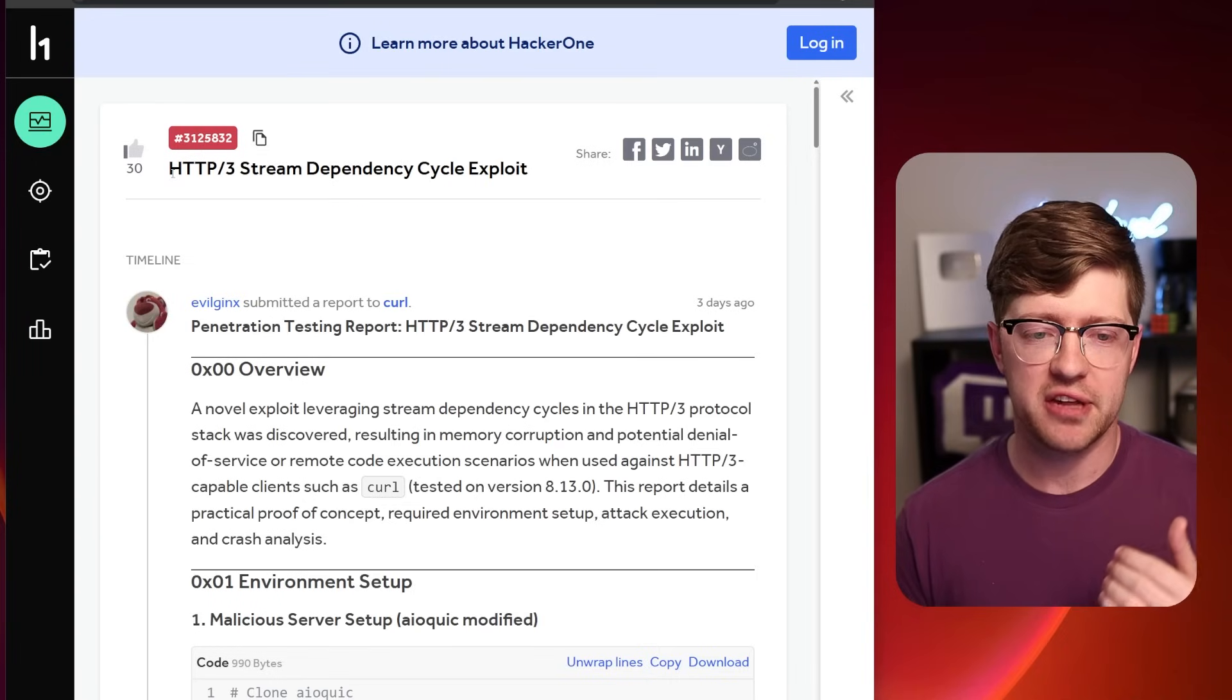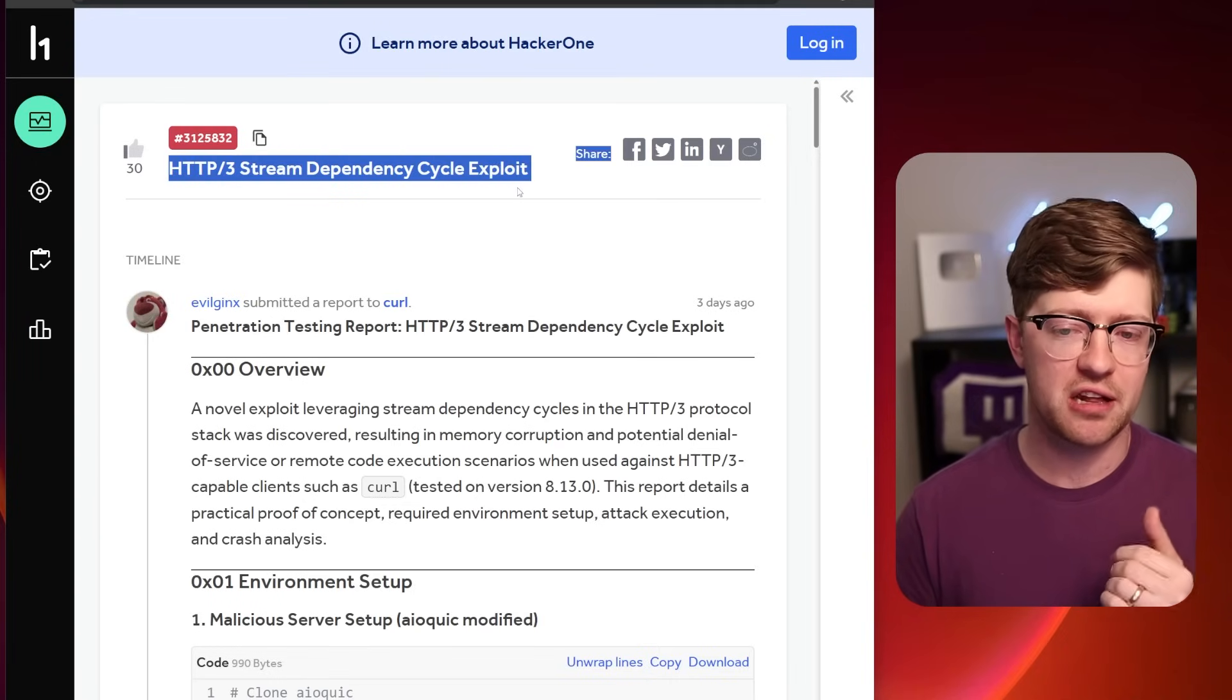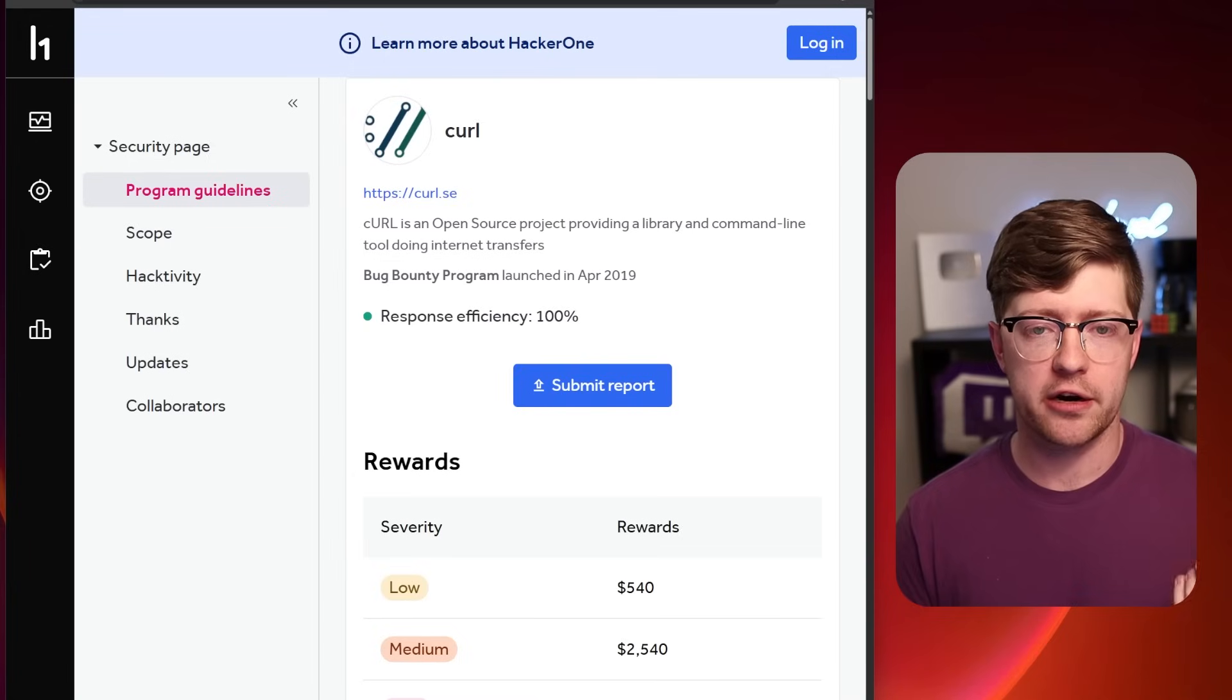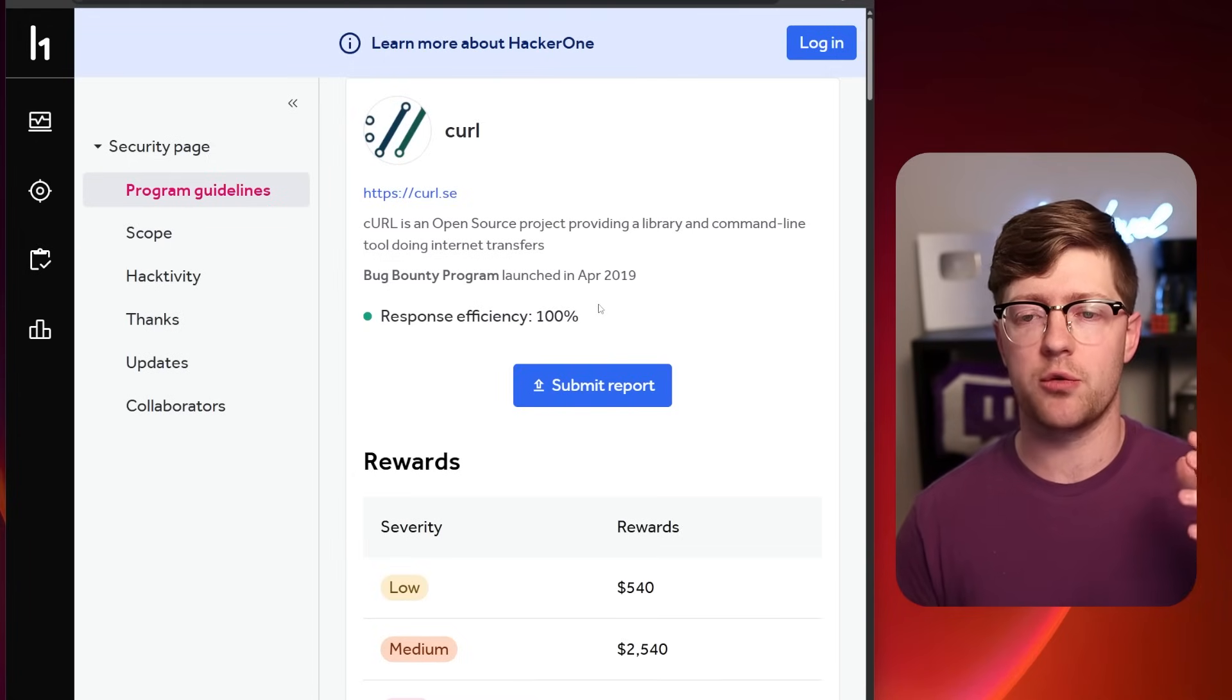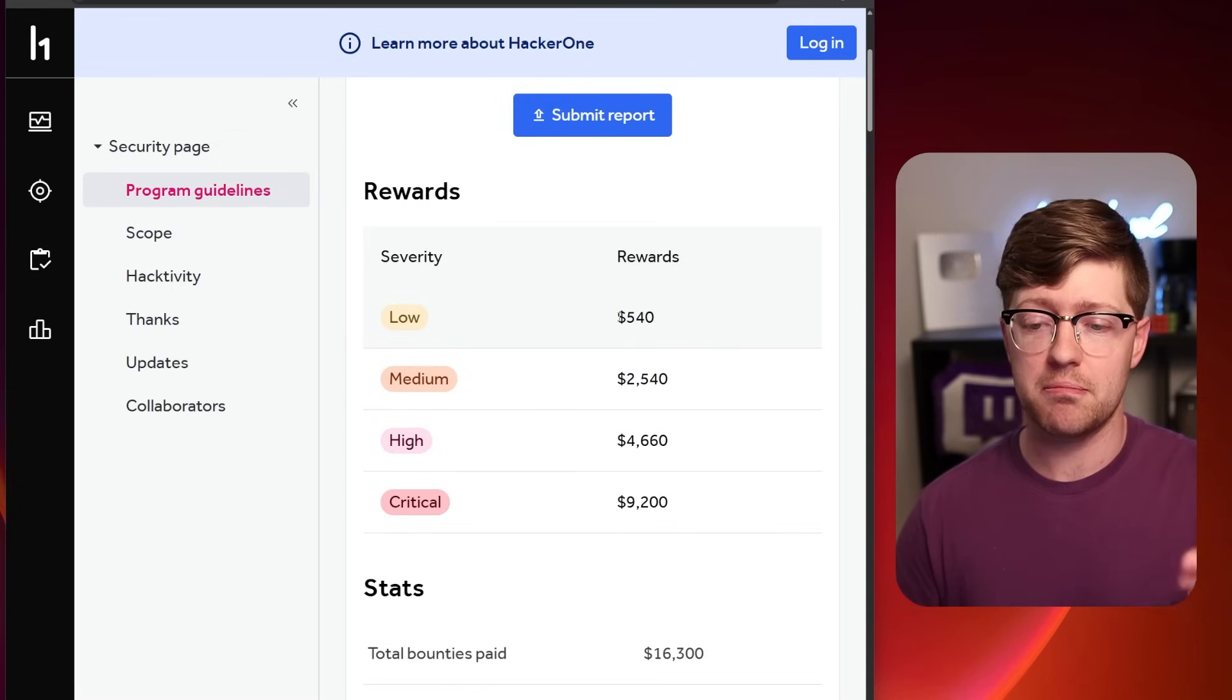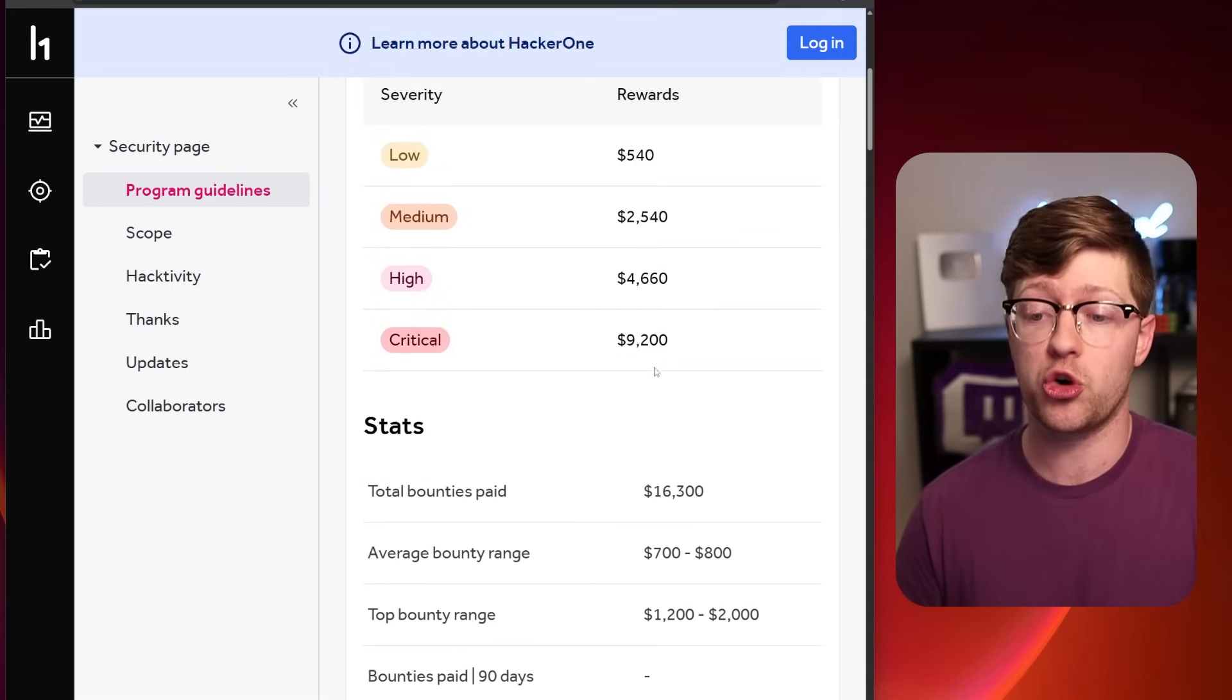It all starts with this HTTP3 stream dependency cycle exploit that was reported on HackerOne. If you don't know what HackerOne is, HackerOne is a bug bounty platform. Organizations can register on HackerOne and then researchers can submit findings, bugs for money, basically.